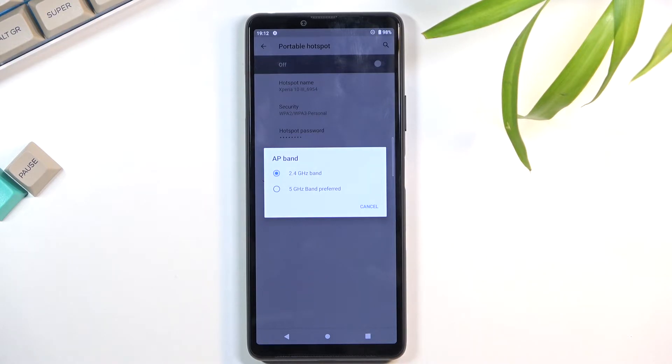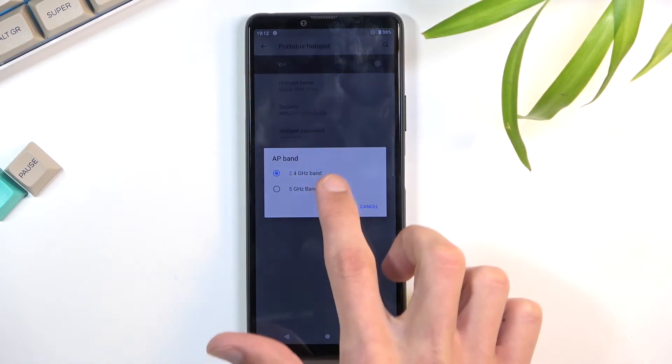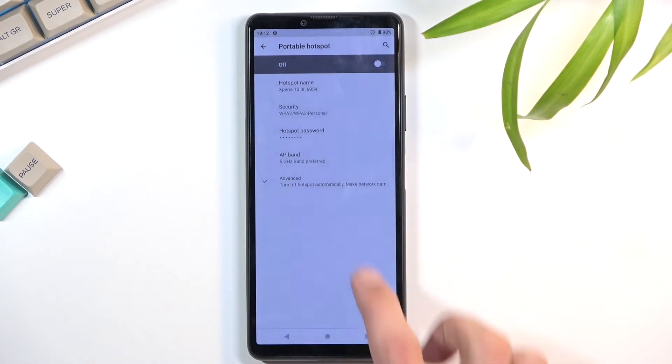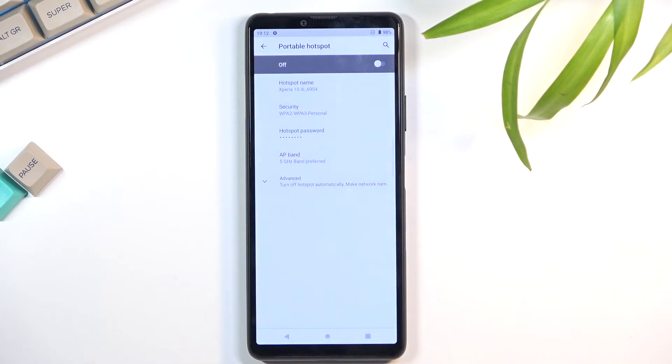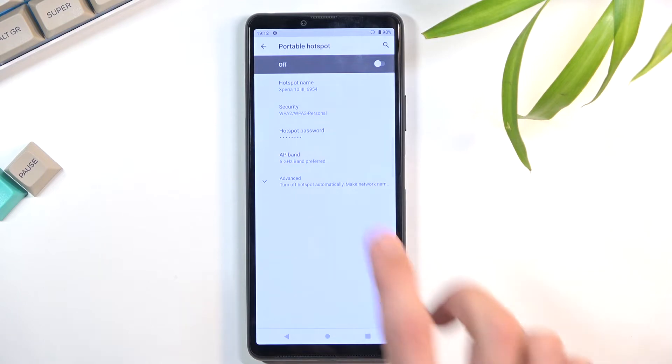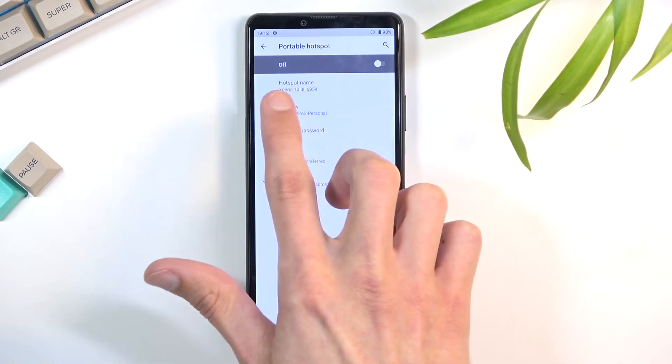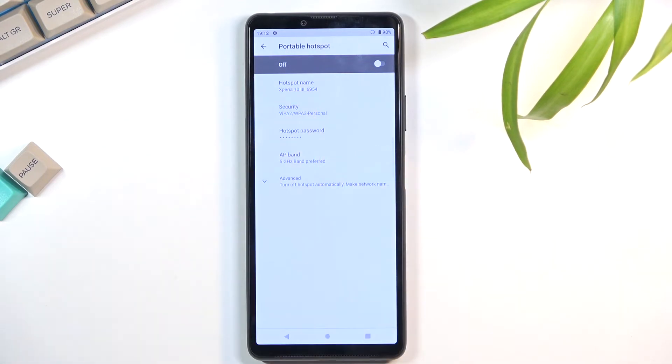If you're not sure if your device supports 5 gigahertz or not, what you can do is toggle it on to 5 gigahertz, save it, and then turn on the hotspot. When you go to look for your hotspot network, which would be in this case Xperia 10.3, and you don't see anything by that name in your Wi-Fi list, it just means your device does not support 5 gigahertz.